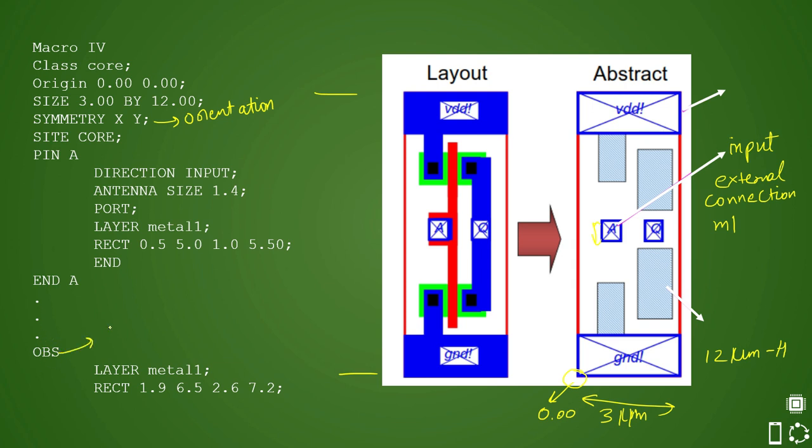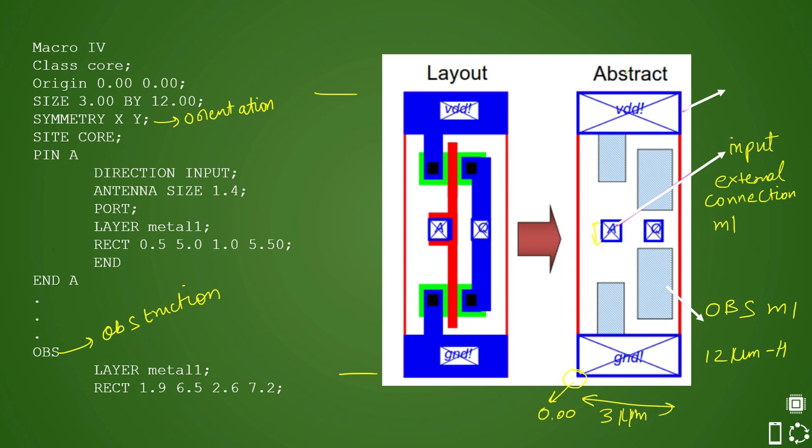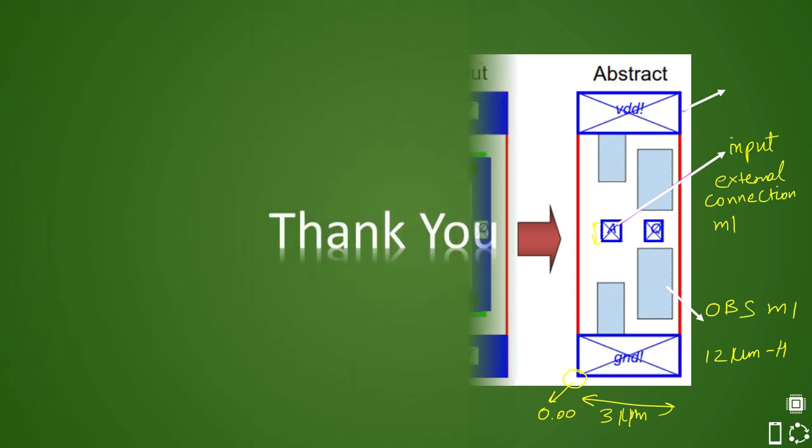So OBS means your obstruction and the details of obstruction are like this that you have layer metal one. Layer metal one means you have here some details like this is your one obstruction which is routed in M1 and you have a rectangle detail of that. So these are the details which are mentioned in the LEF file. These are the contents of LEF file with respect to this abstract view we have taken here.